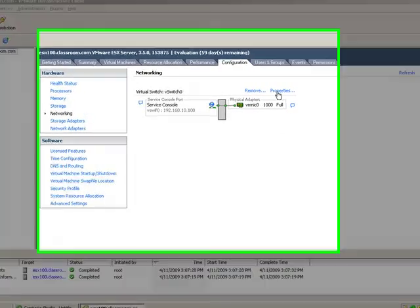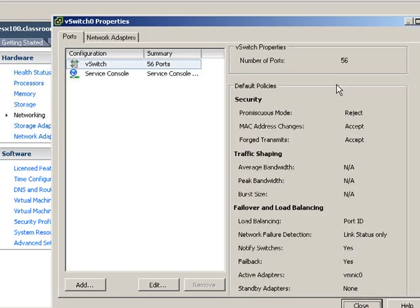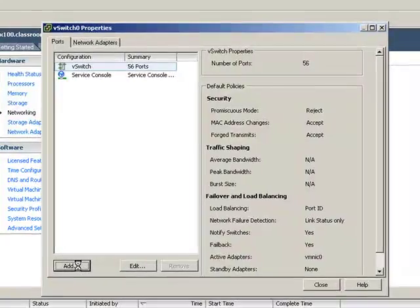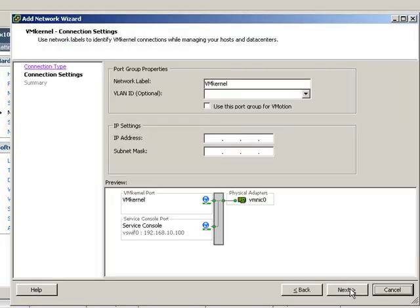We need to choose a virtual switch, in this case our first virtual switch, and click on Properties. We need to add a VM kernel connection. Without a VM kernel connection, there will be no connection to an iSCSI SAN.